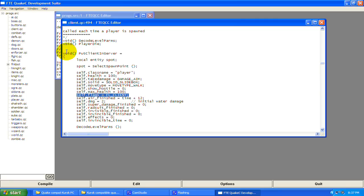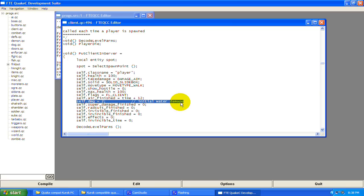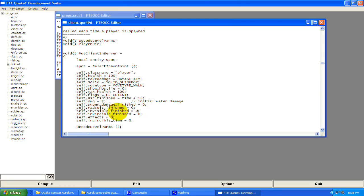This is saying that this entity is a client in the game — you can add flags, find them in defs.qc. self.air_finished equals time plus 12 — that has to do with being underwater. It's setting how much underwater time you can have: 12 seconds. self.dmg equals 2 — that's how much damage water does to you when you're drowning.